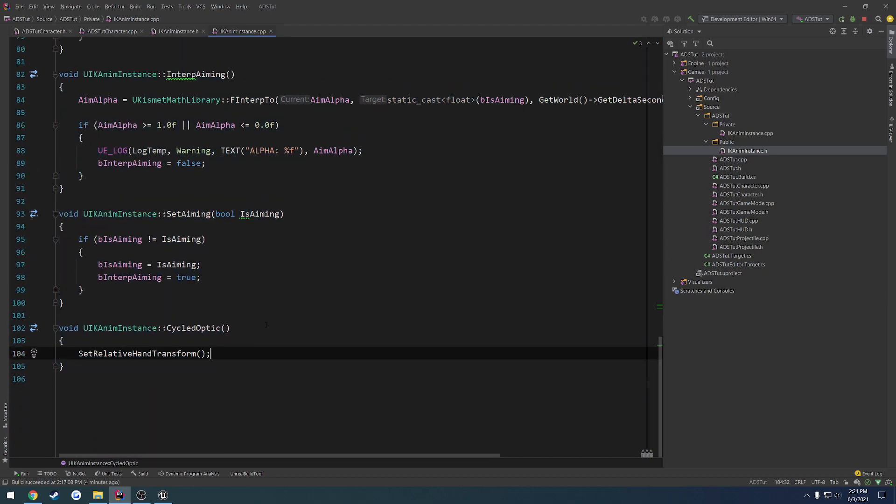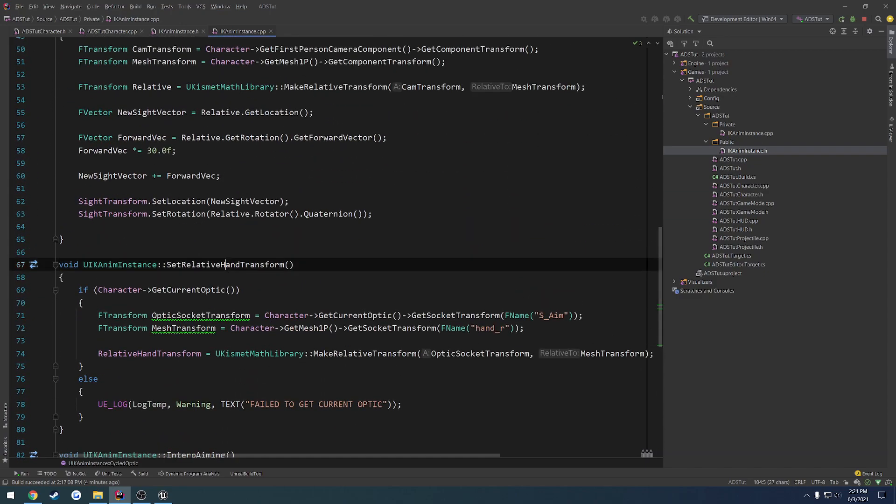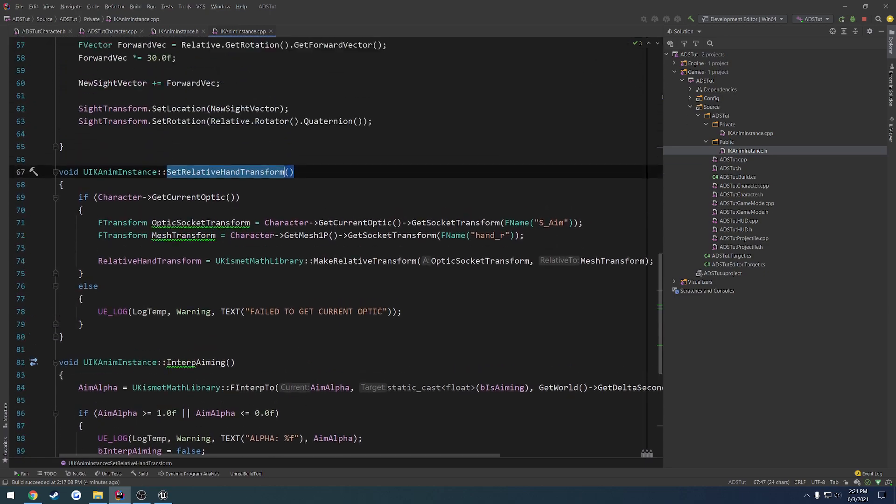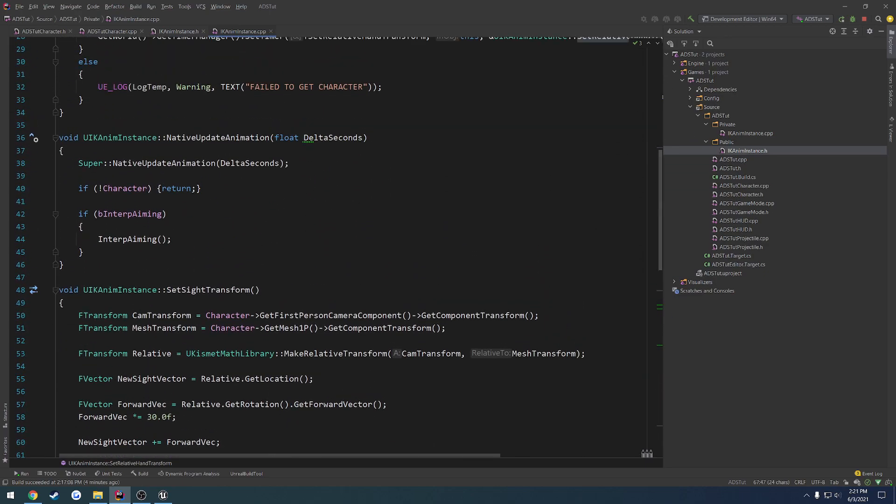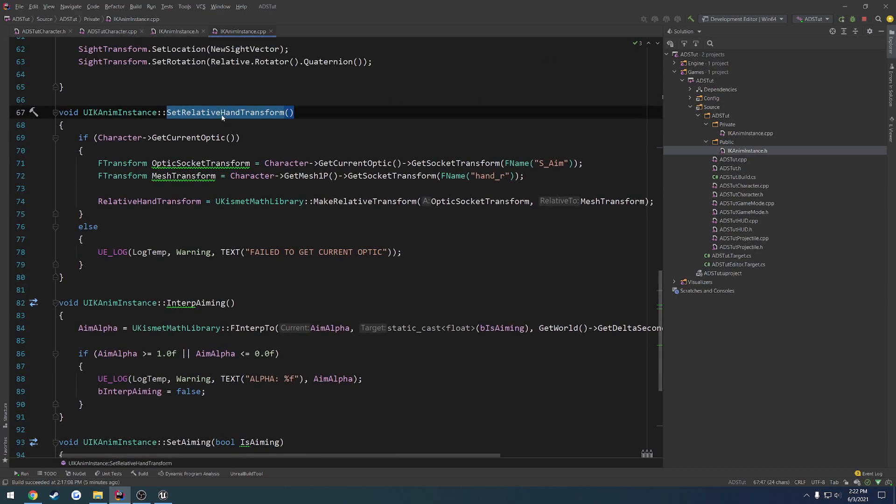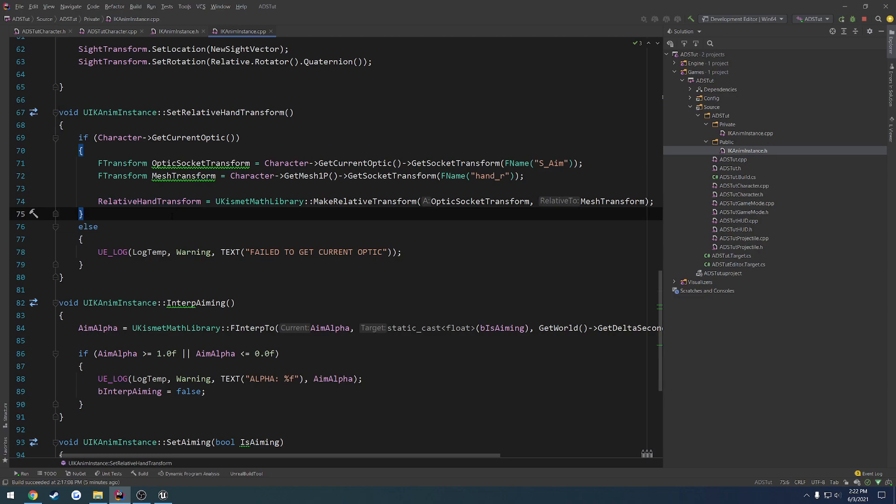So, we do not need that. And what we're going to do in the next video is we are going to make use of interpolation to interpolate this value here. So when we go to set relative hand transform, we're going to do a check. Instead, we're going to do binterp hand transform. And if that is true, instead of setting the relative hand transform, we have another function that gets the final transform, and then we interpolate to that transform. So we're going from our current, which would be what our current relative hand transform is, to the new one, which would be the new sight transform that we want to move our hand to, so to speak. So we're going between them like so.